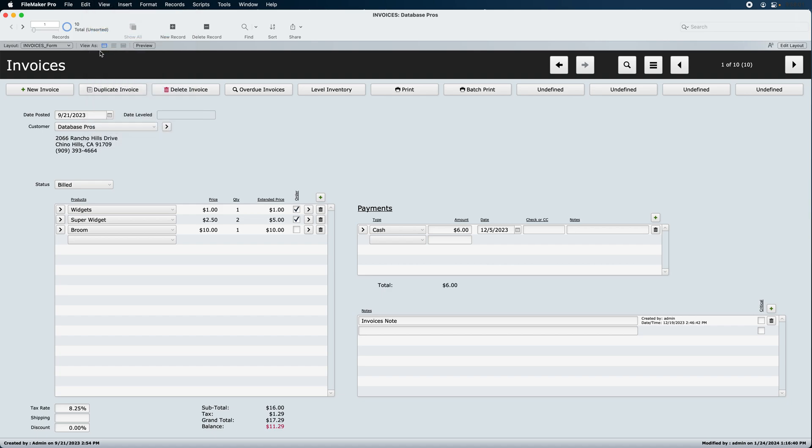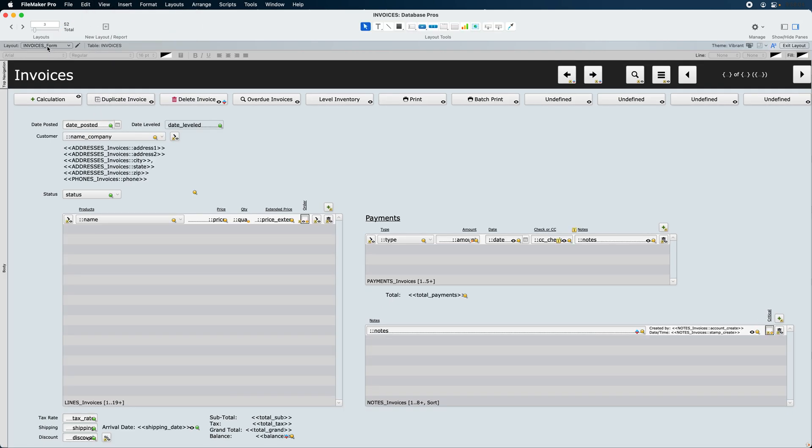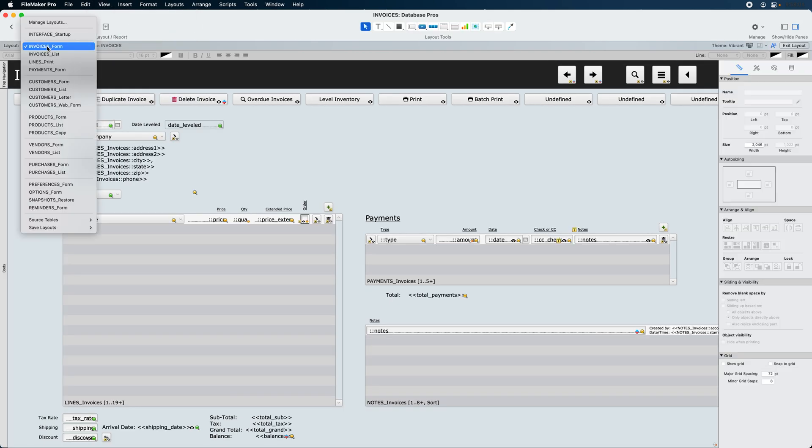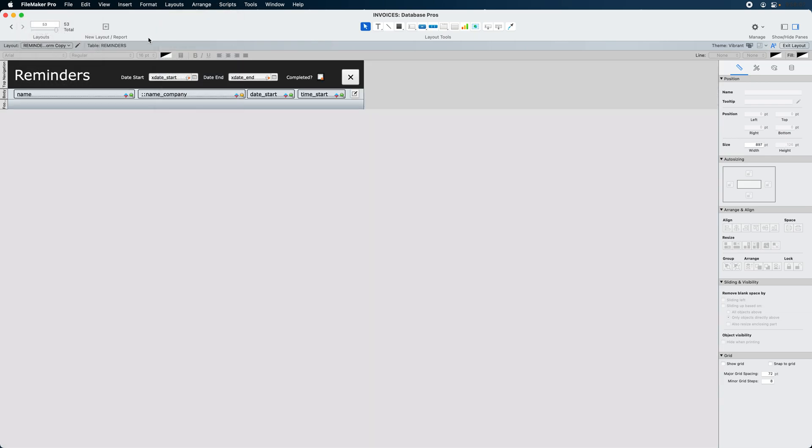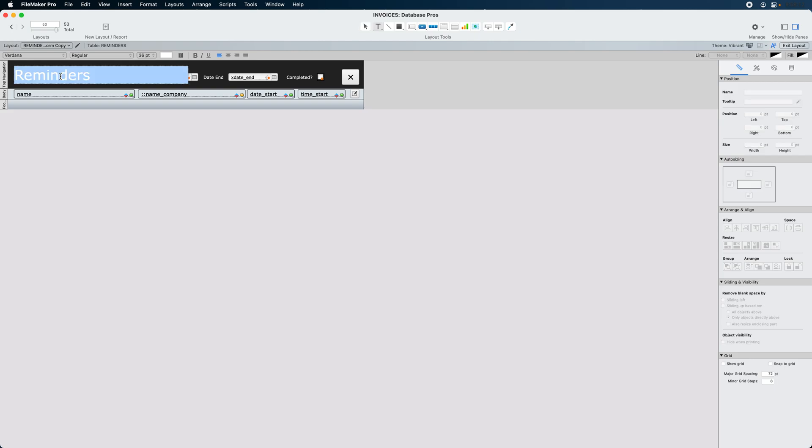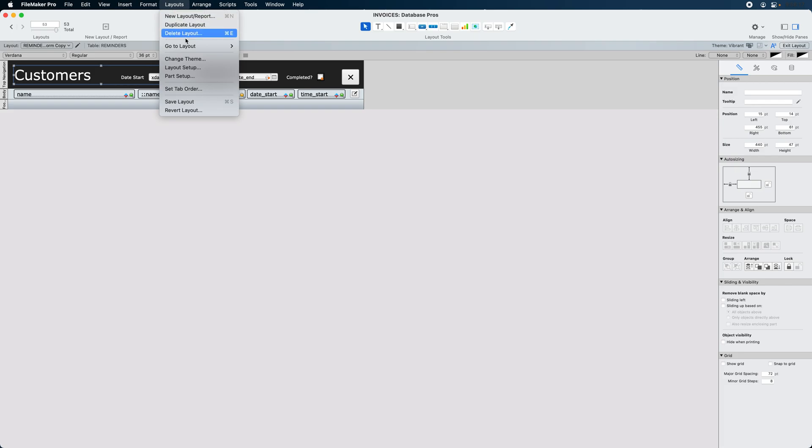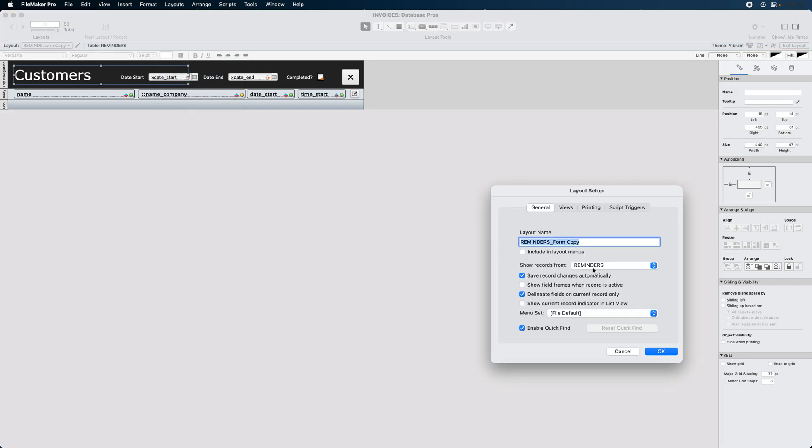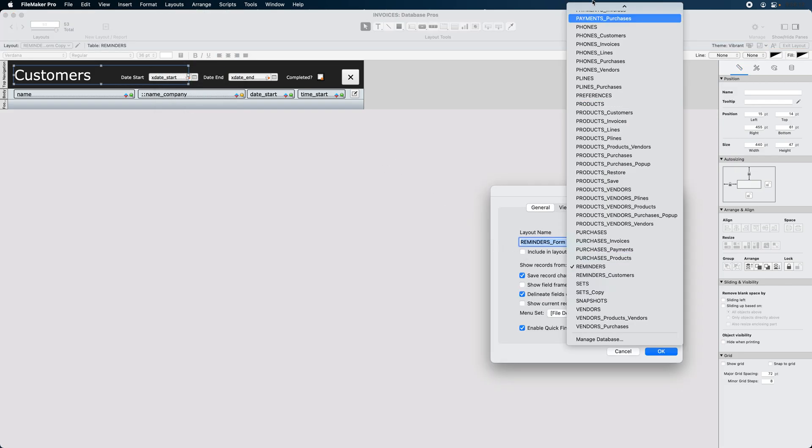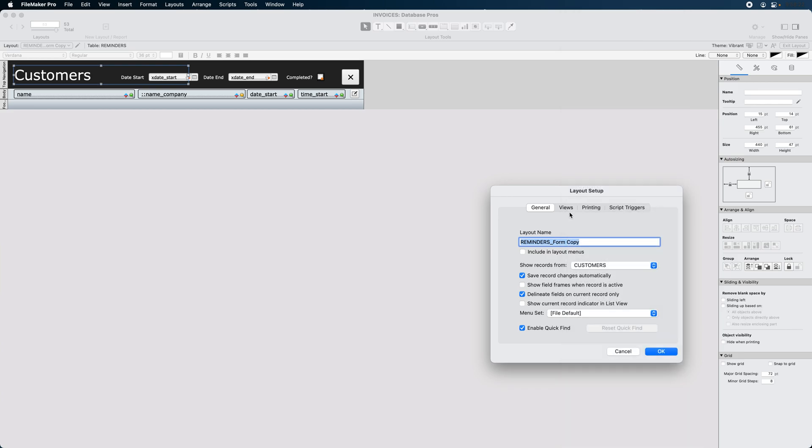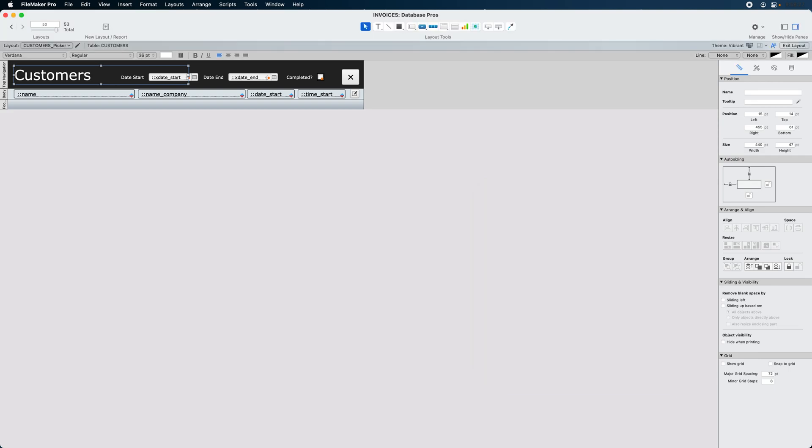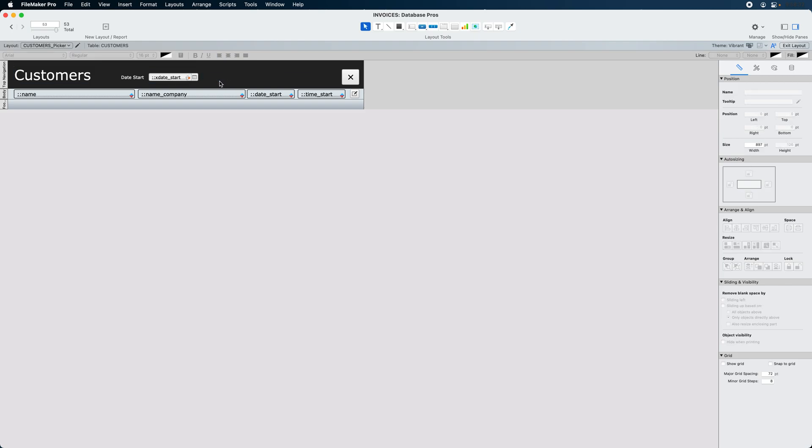We're going to go into layout mode, and we're going to borrow a layout from a reminders form. We'll duplicate this layout, and we'll call this Customers. That's usually the first thing I do so I don't get confused on which layout I'm on. We'll go to Layout Setup, change it to Customers, and then type in Customers underscore Picker. And we'll get rid of a few things that we don't need, such as we only need one filter here.